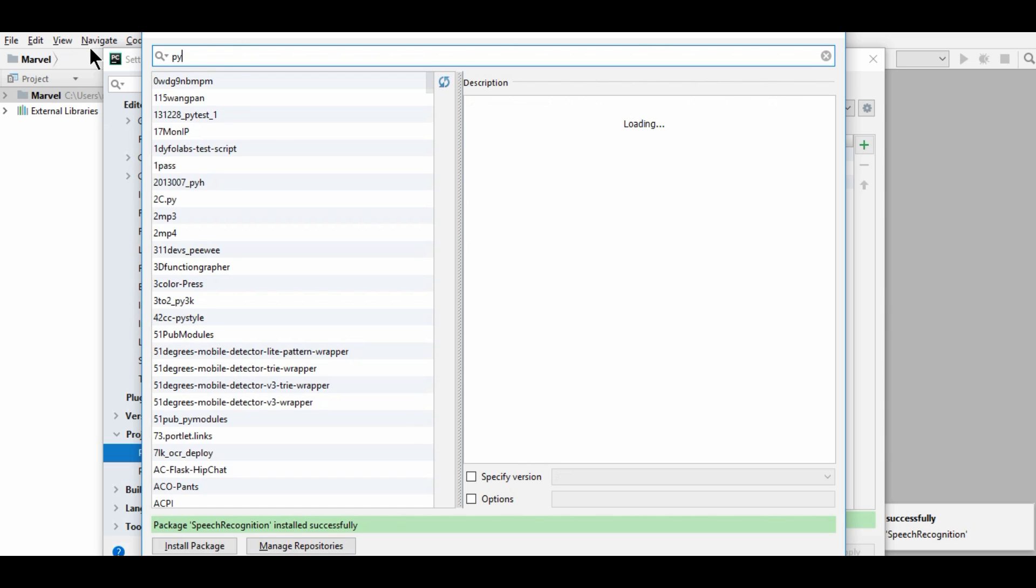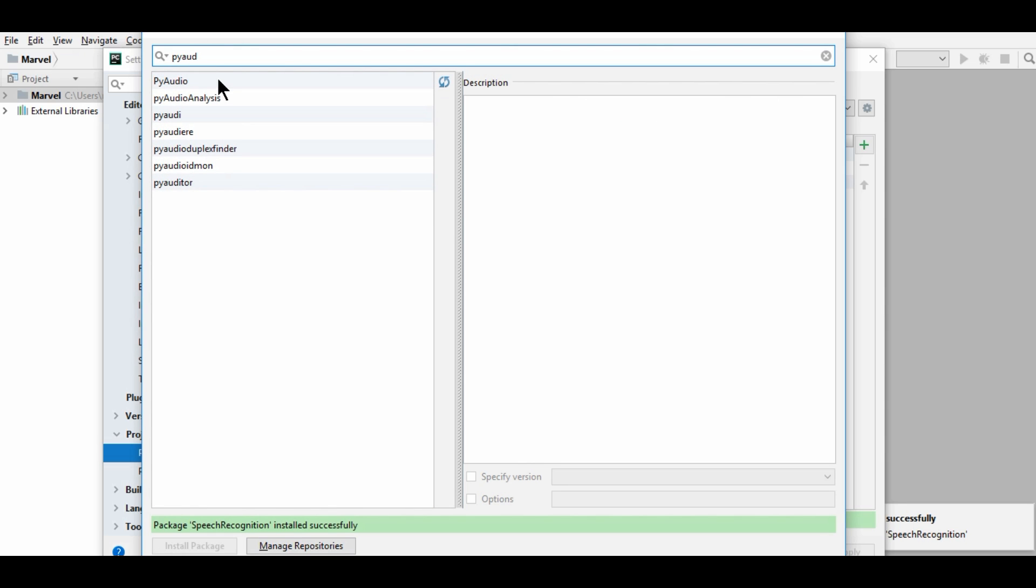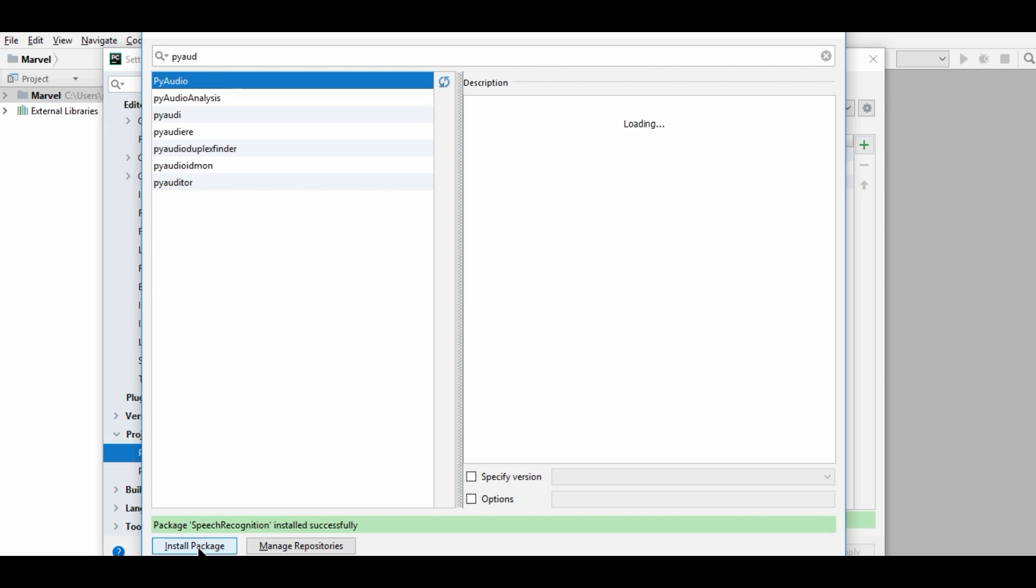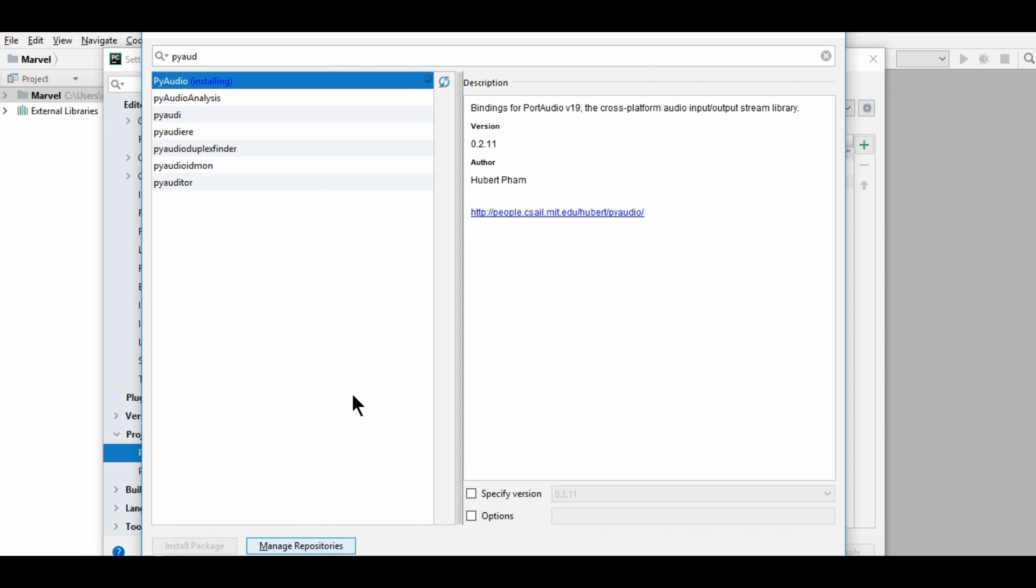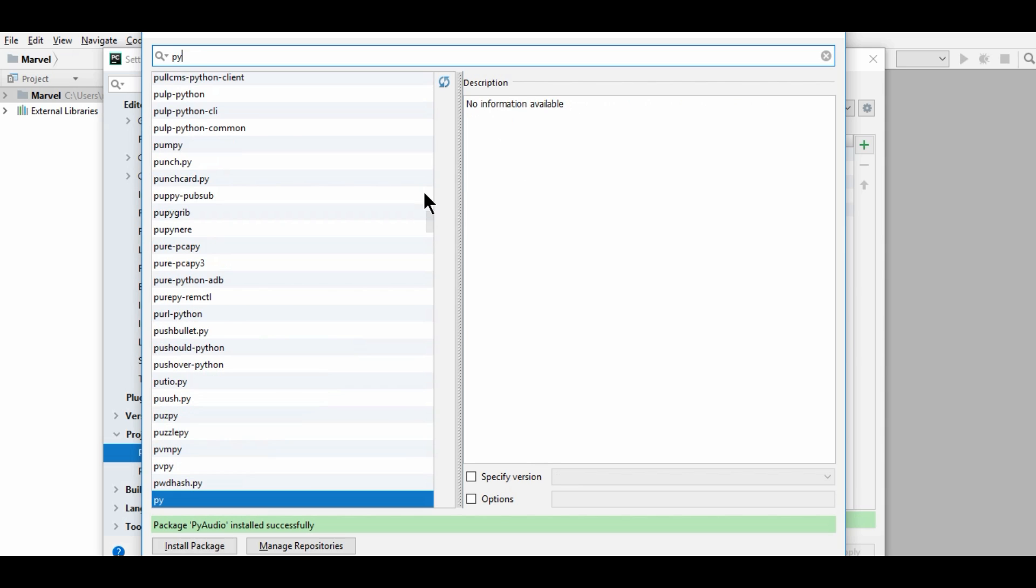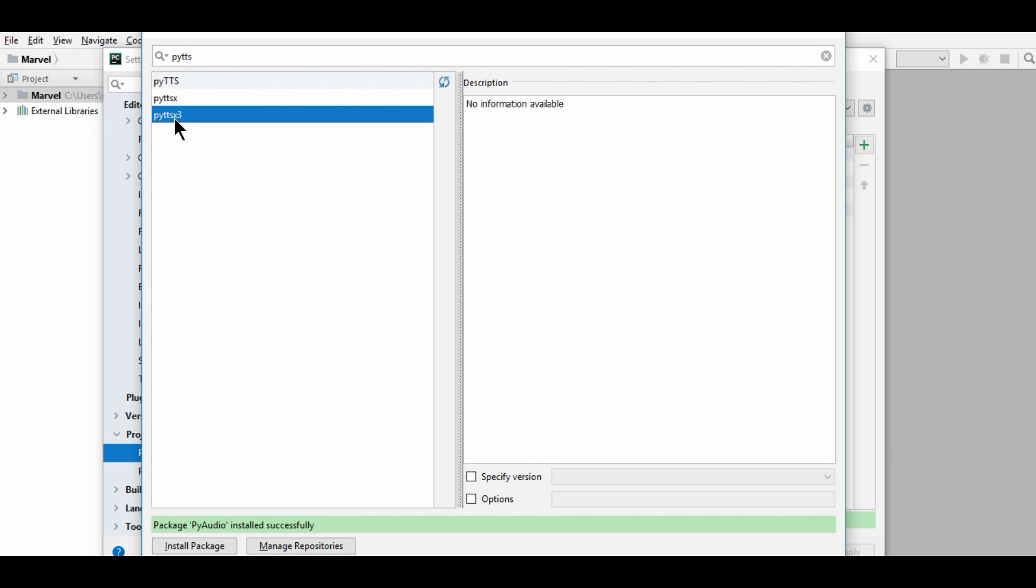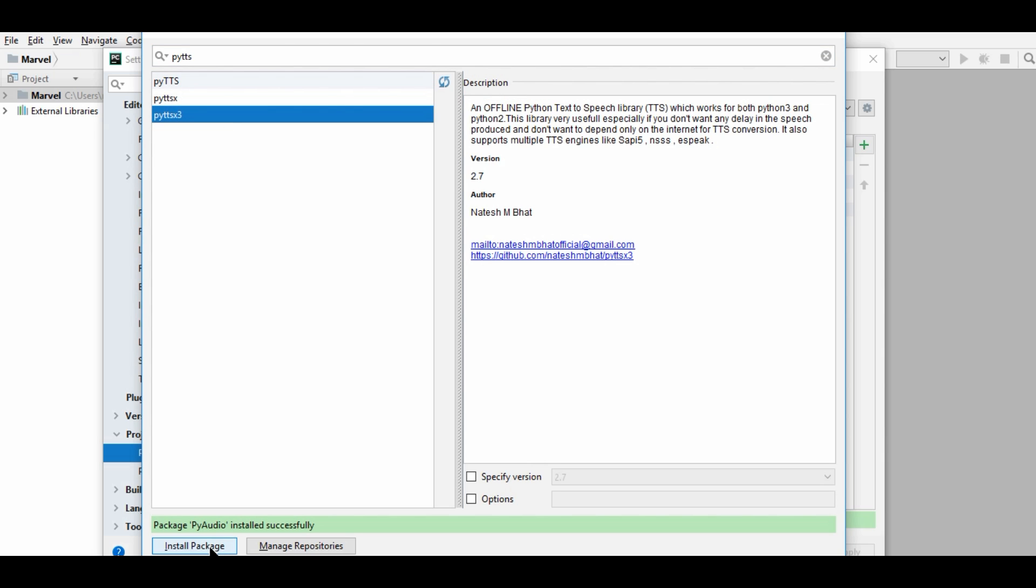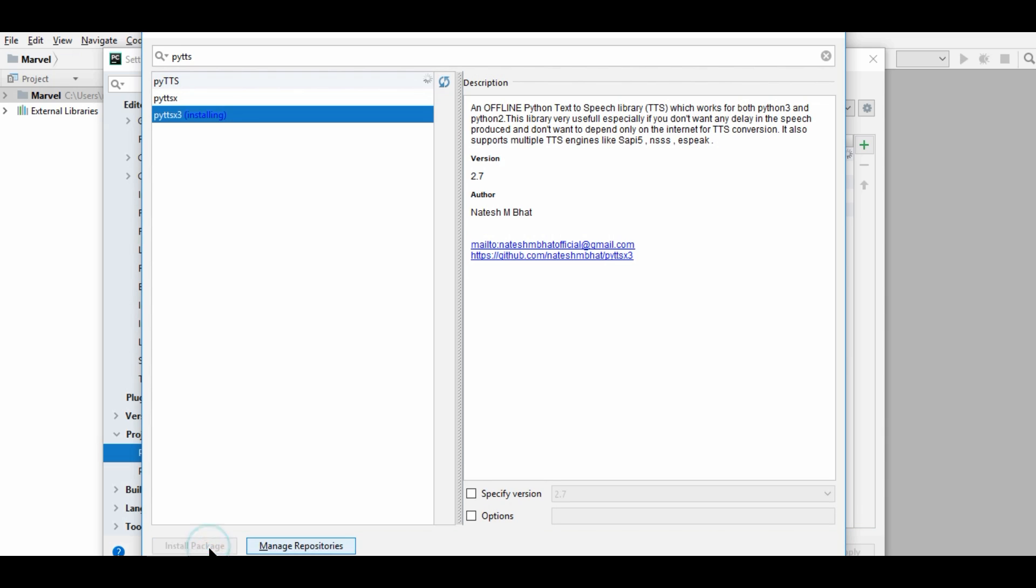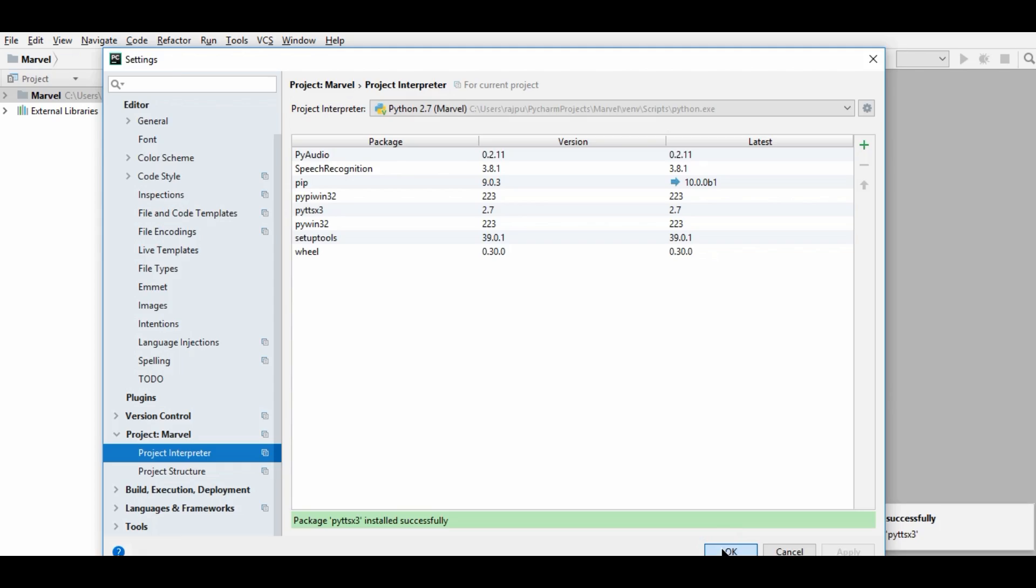Now we need pyaudio. This one. Click on install package. And let's see. It is also installed. Now we need text to speech API. For that, we have pyttsx and we will have this 3. So let's click on it. So this is also installed. Hit OK.